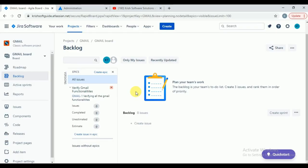In Jira, everything is an issue — whether it is a bug, an epic, a story, or a task, everything is treated as an issue in Jira terminology. You should not map this 'issue' to the defect in our application — that is not correct. In Jira terminology, everything is an issue. We have created the epic successfully. Next, we need to create the stories.